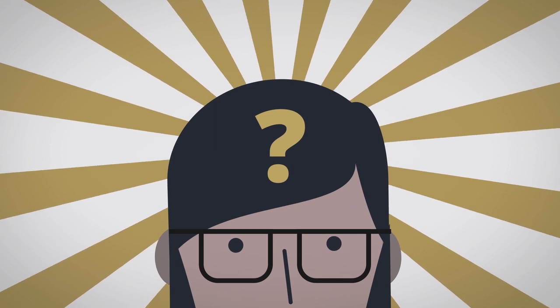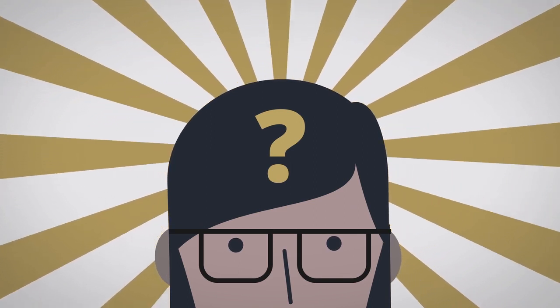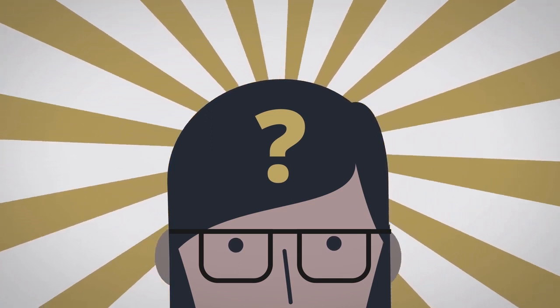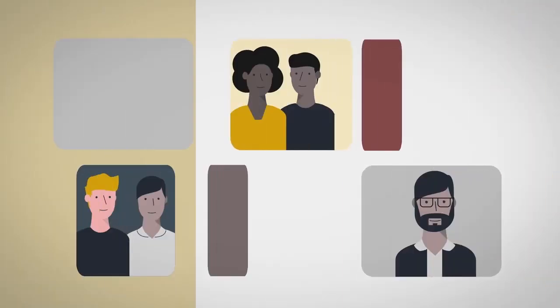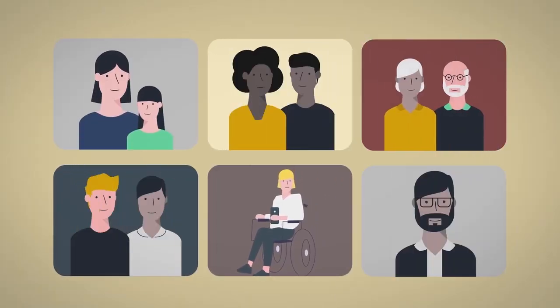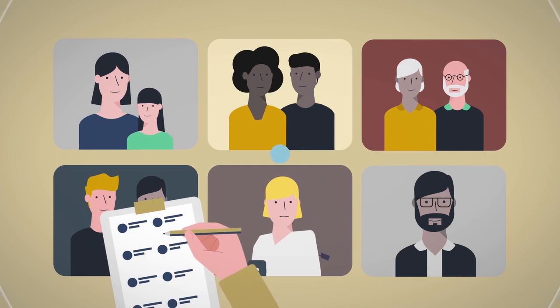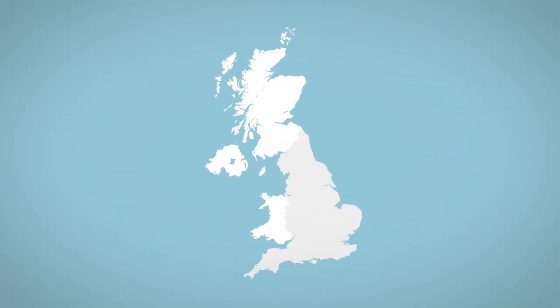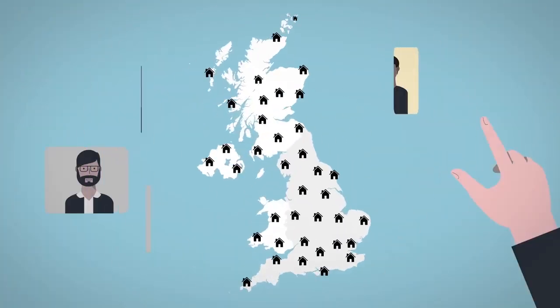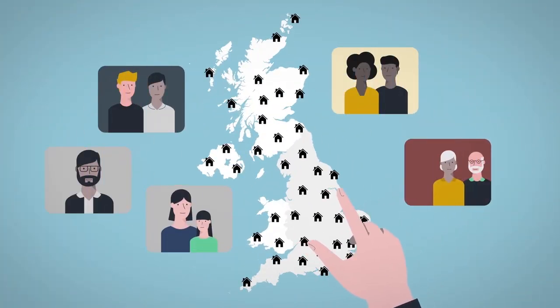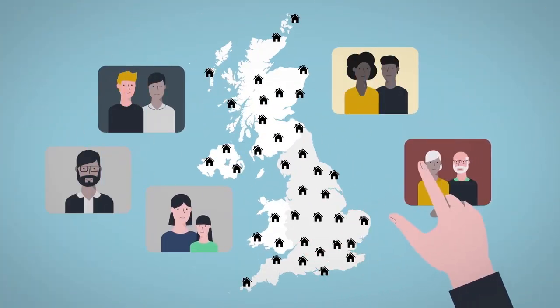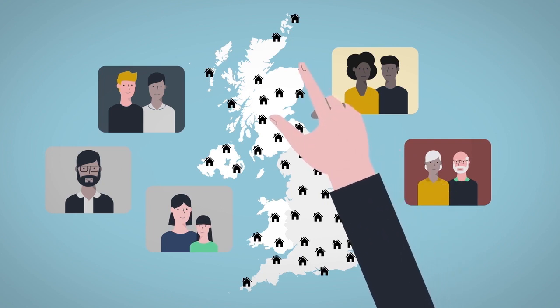about what people watch? It all starts with our panel. It's a sample of soon to be 7,000 carefully recruited households which accurately reflects the entire nation.